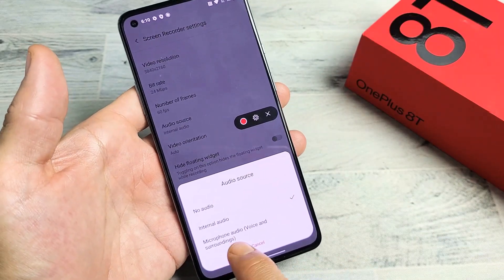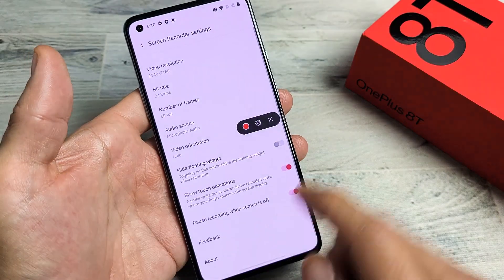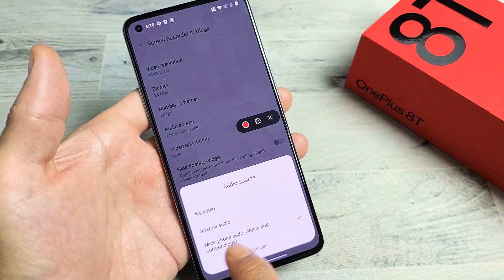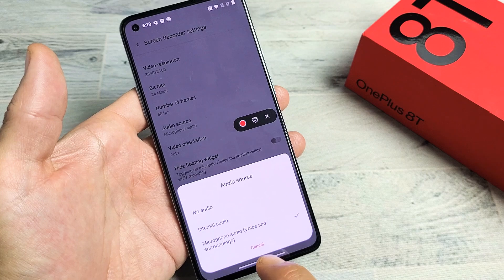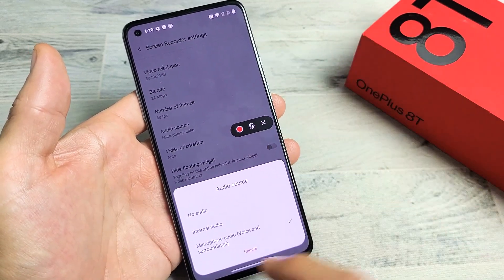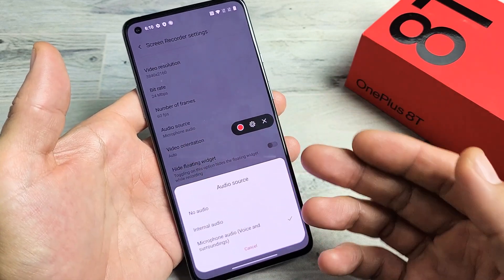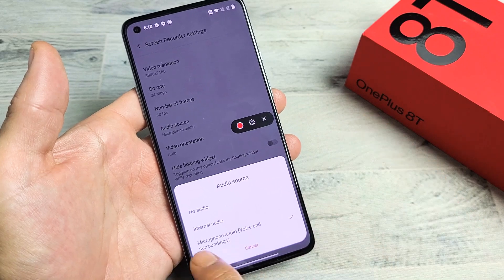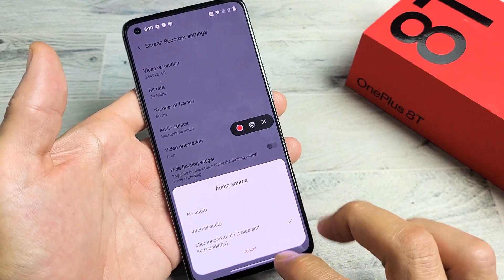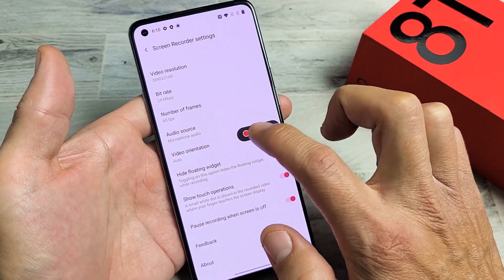Down here is microphone audio — it's voice and surrounding. So basically, if you check microphone audio, this is going to record your internal audio, every sound coming out from the phone, and also your microphone — so if you're talking on top, basically doing a voiceover or whatnot. For this example, I'm going to leave it on microphone audio, which records the audio from my phone and me speaking over it.